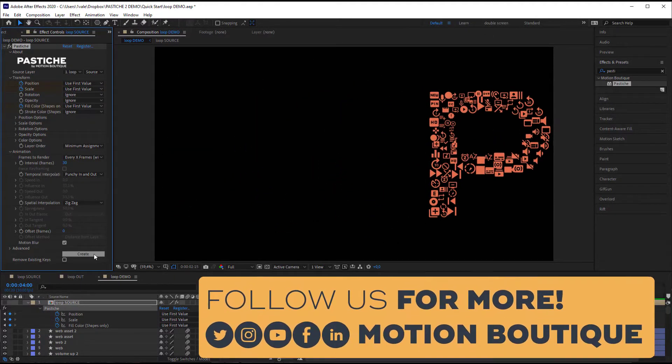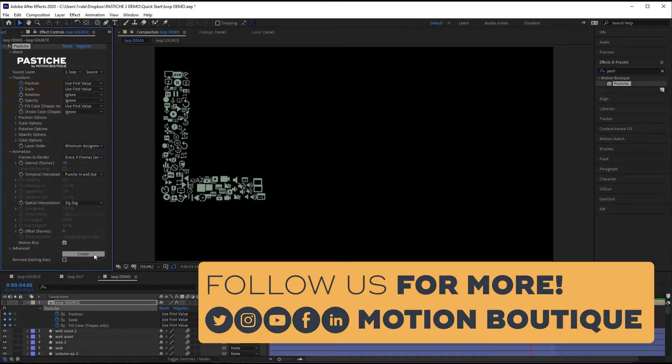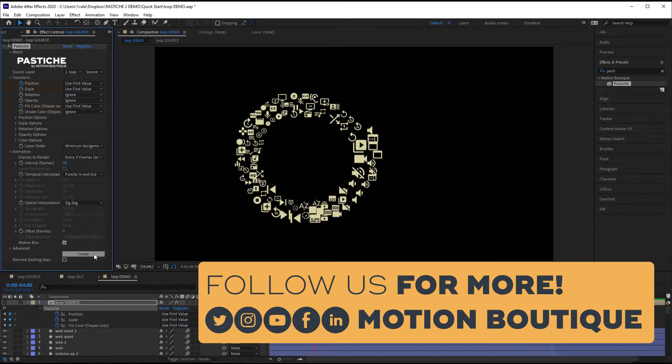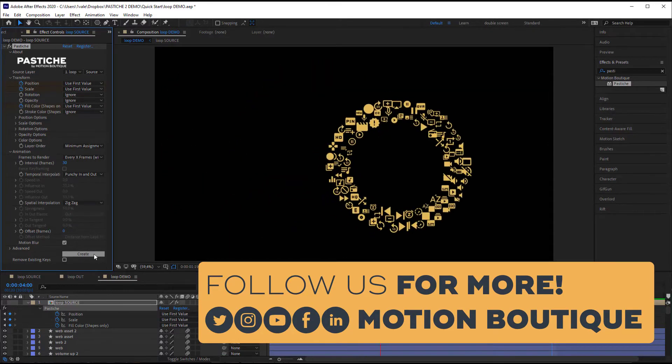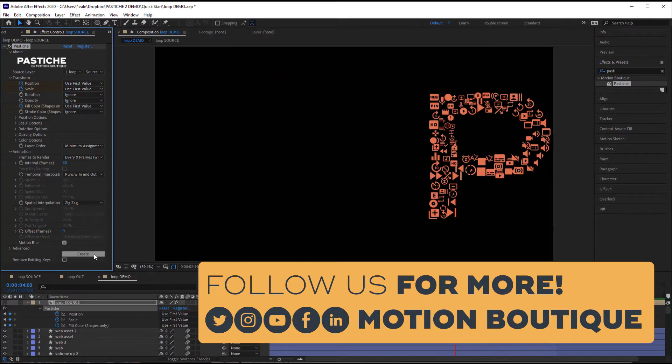And you can see that now I have a perfect loop. Thanks for watching! See you next time!